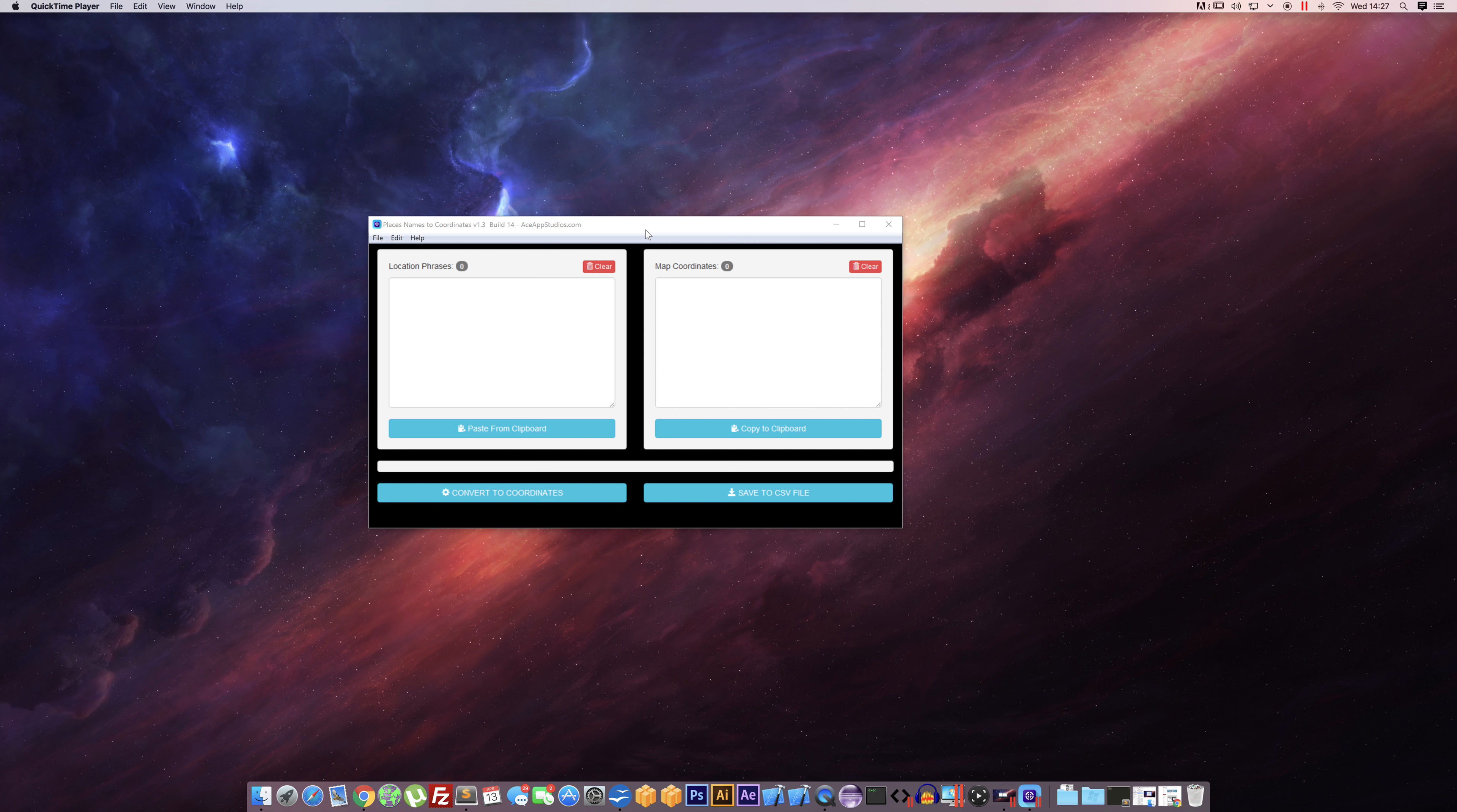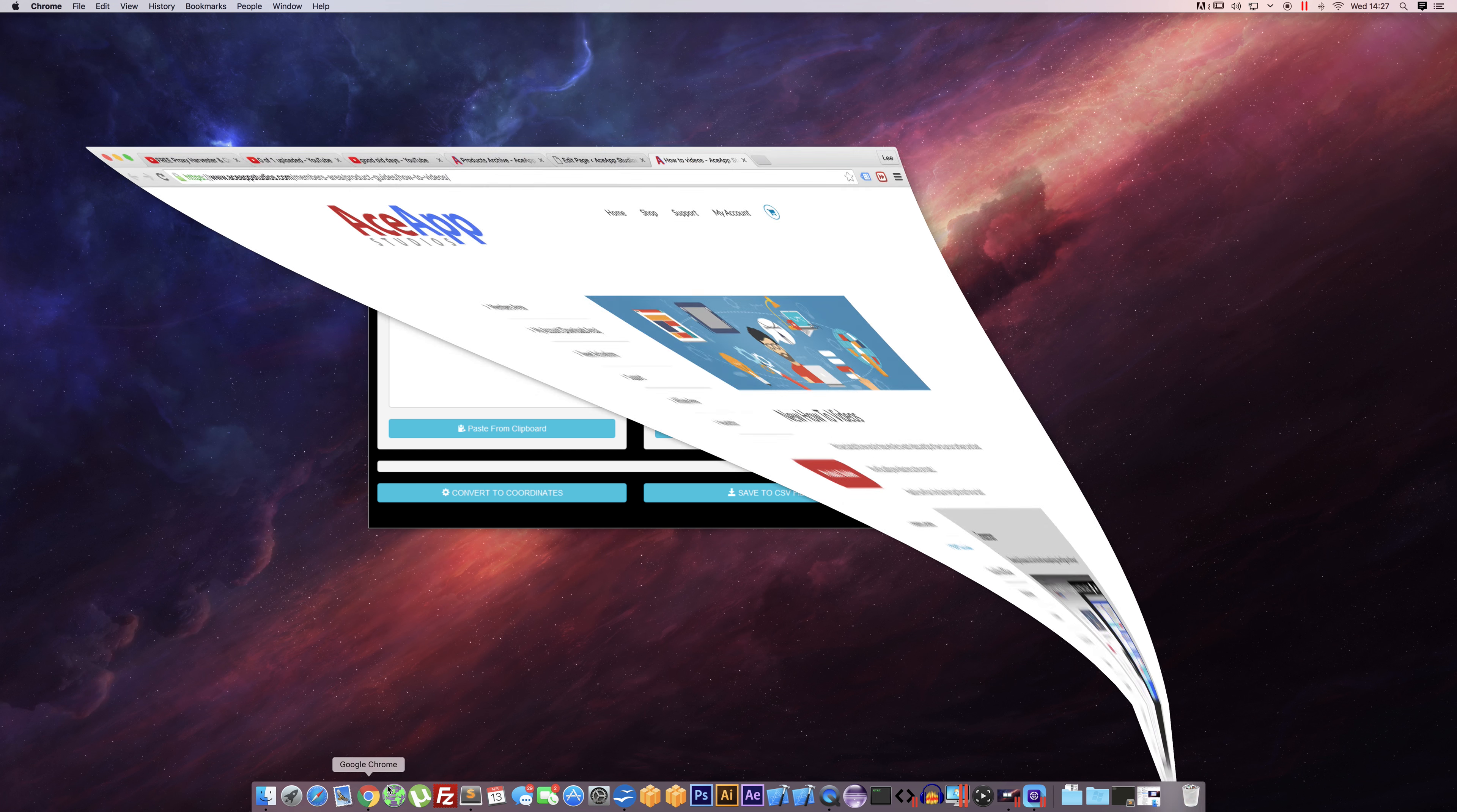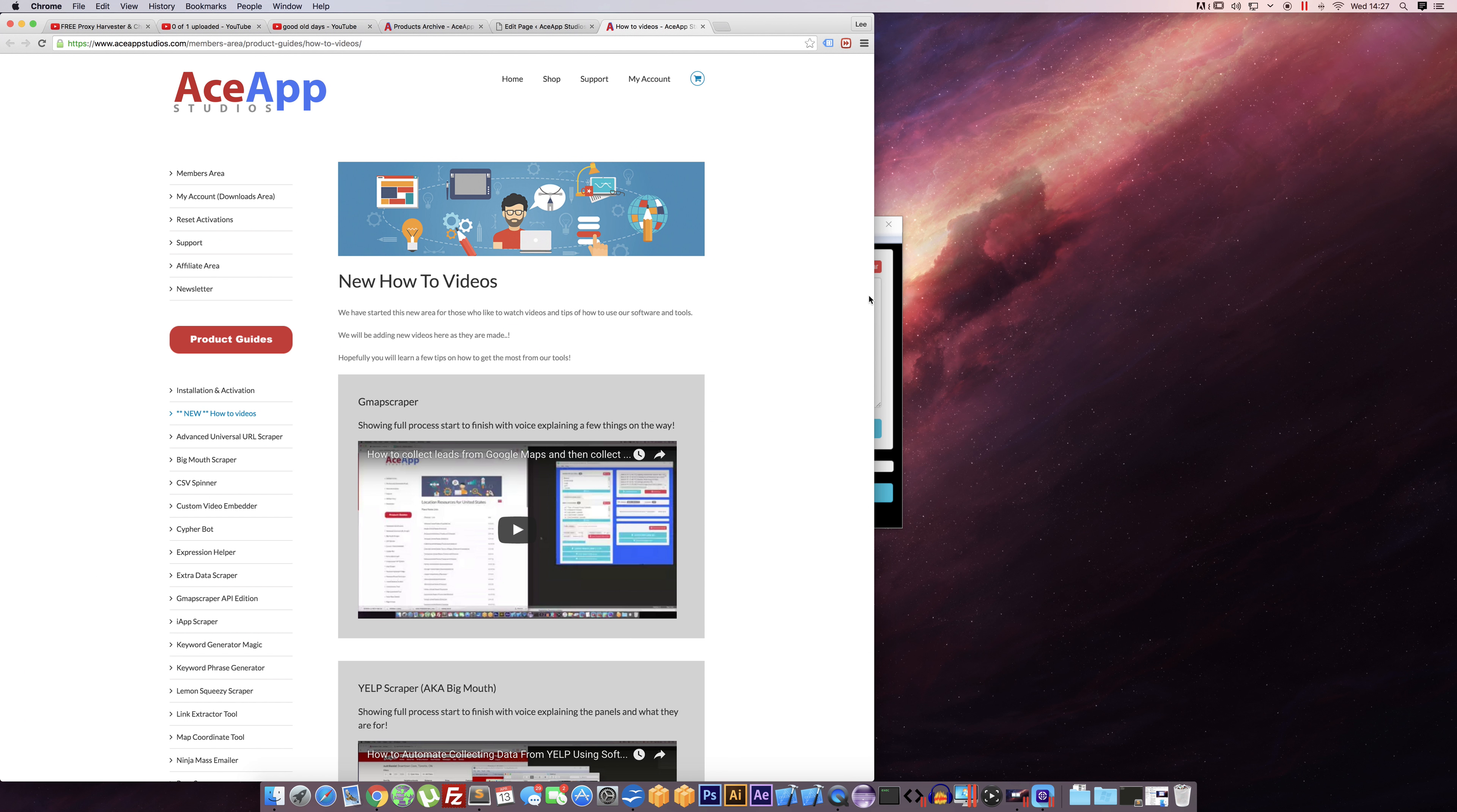However, our software works on a Mac if you're running Parallels as well. So to start off, let me bring up the website.